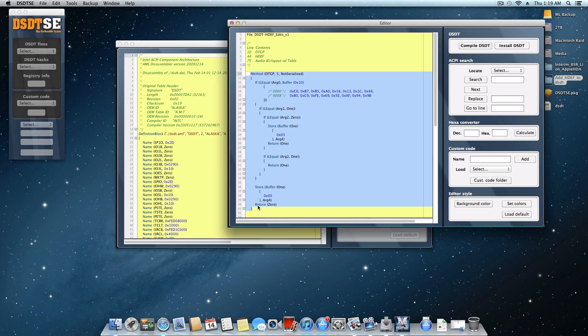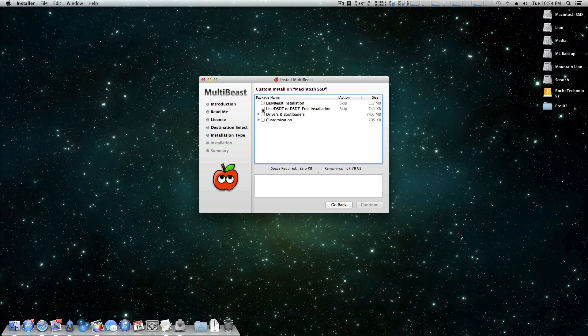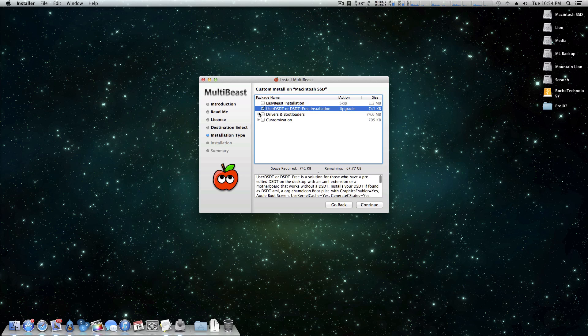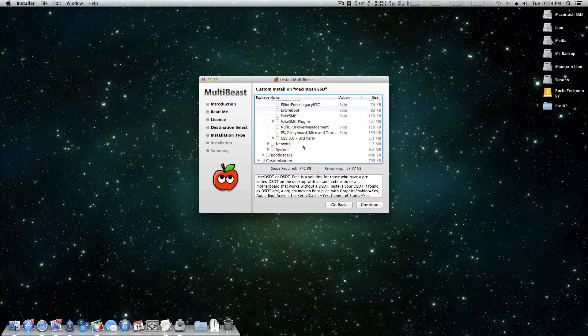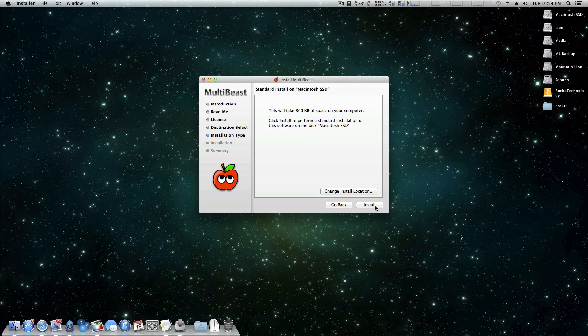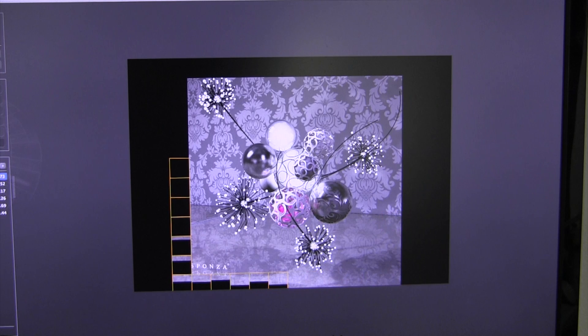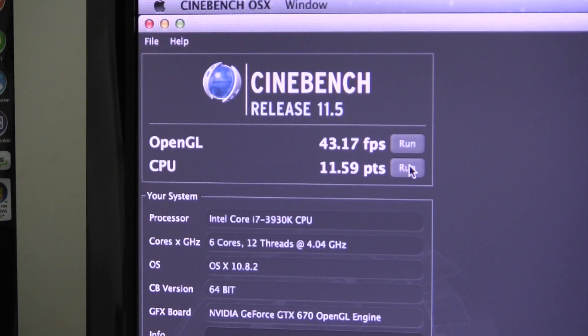As mentioned earlier, I had to edit my own DSDT to get audio working. Once the DSDT has been created, it can be installed using MultiBeast. Along with the DSDT, null CPU power management needs to be installed, as the X79 platform doesn't have native power management. After doing those things, the board will work great with OS X.